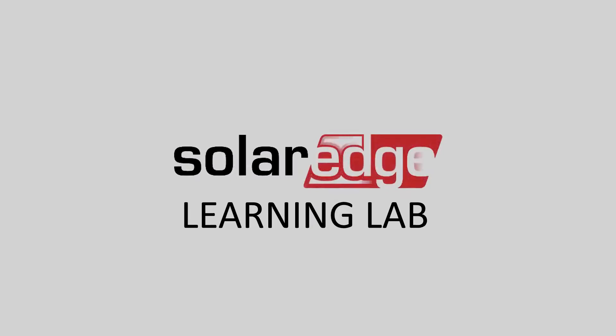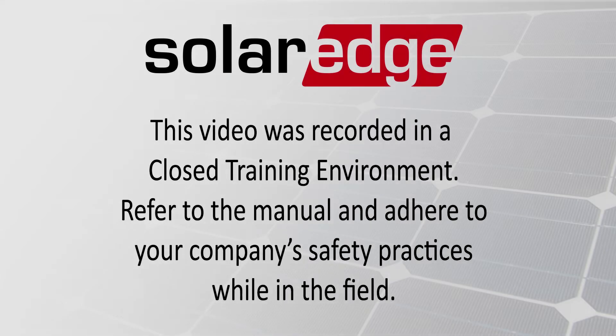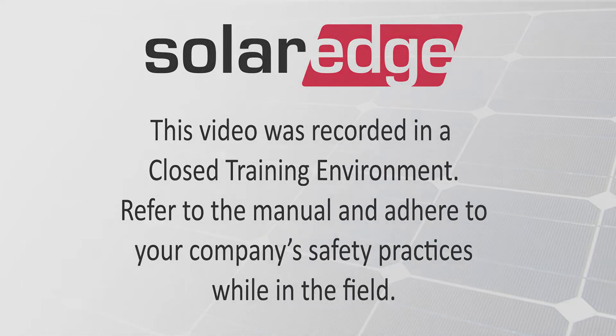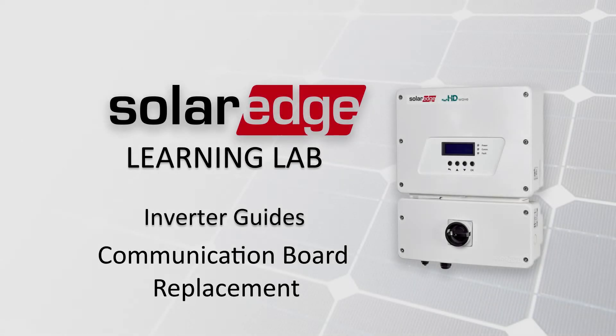Welcome to the SolarEdge Learning Lab. This video will guide you through the replacement of a communications board on a SolarEdge inverter with HD-Wave technology.